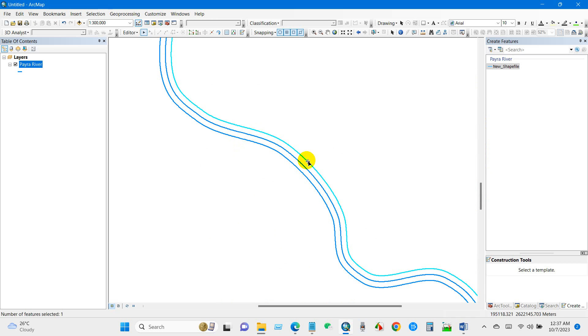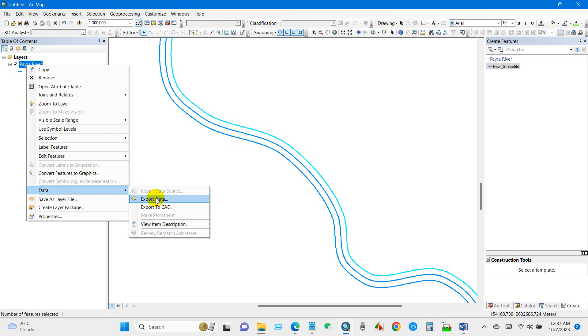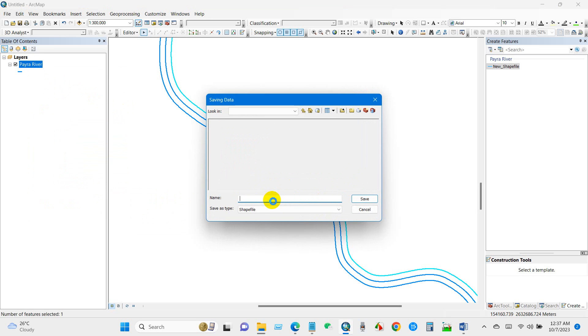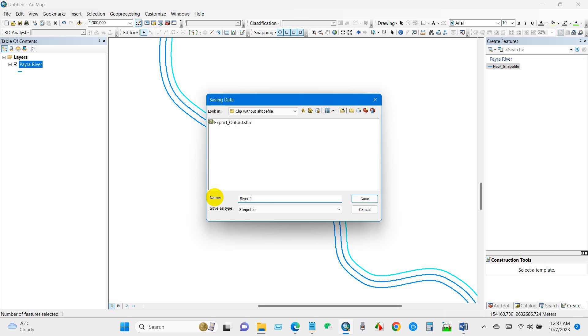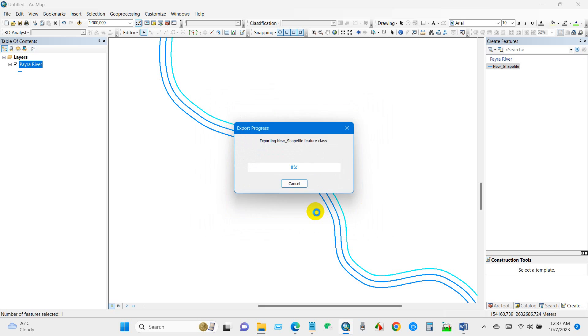If you want to save this line, then just go to Data and Export Data, and select output feature class. You can rename the output feature class, so I'm going to rename it as river_1. Then click Save and click OK.